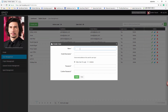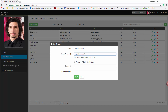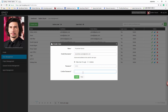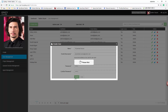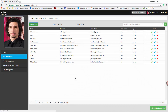Click on the Create User tab. Enter the name and email ID. Enter the password and confirm password. Click on the Create button. The message 'User added successfully' will get displayed.